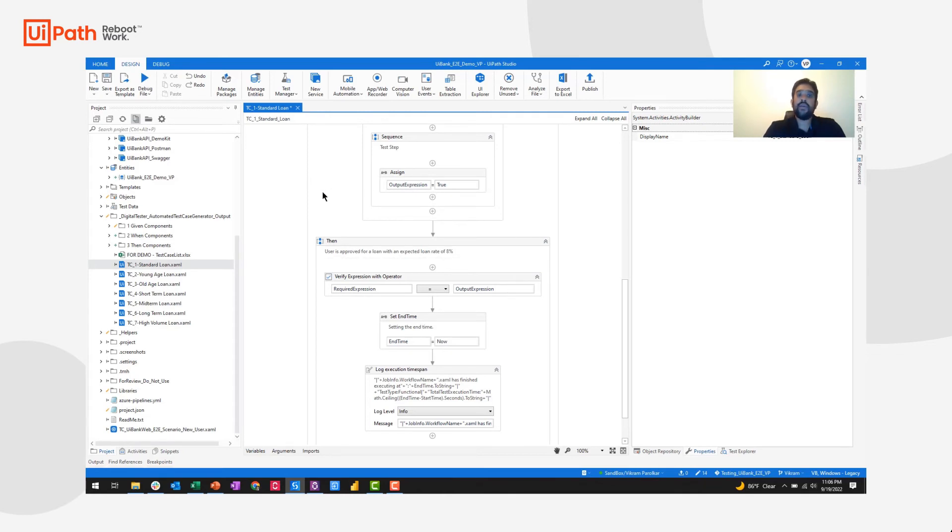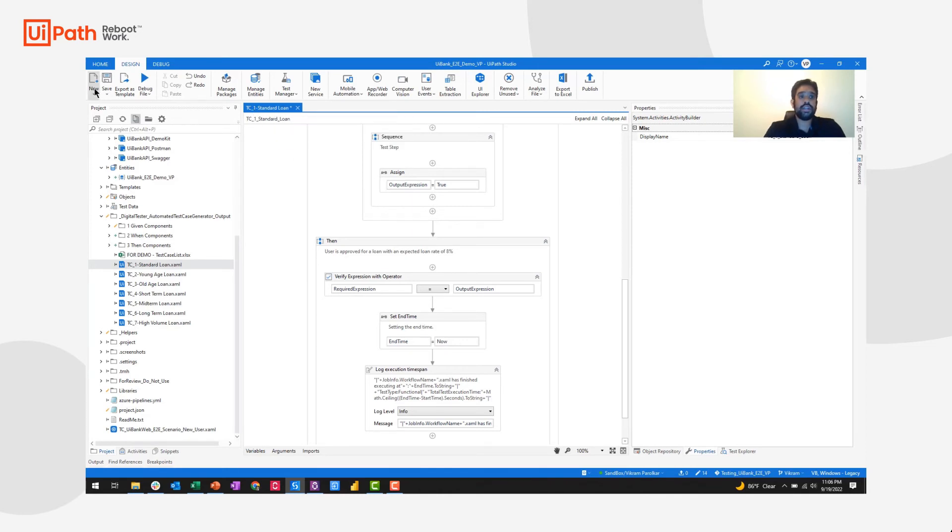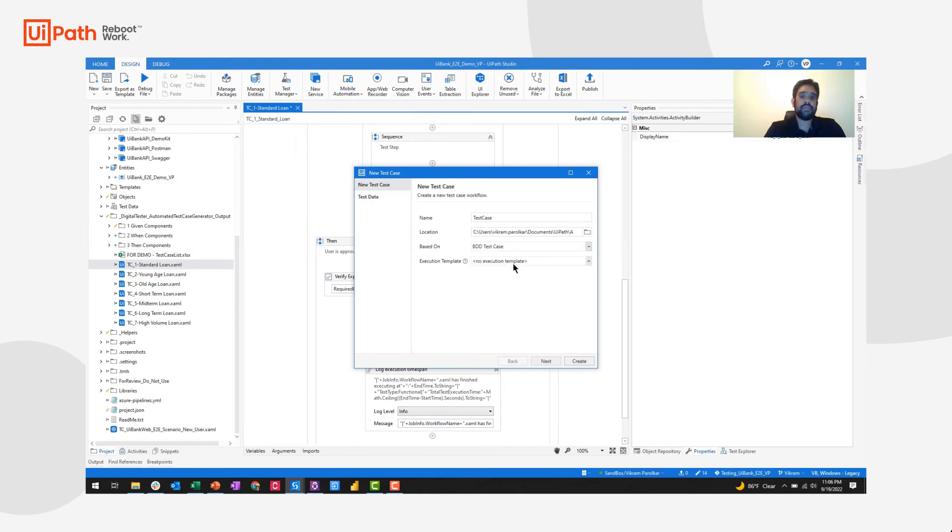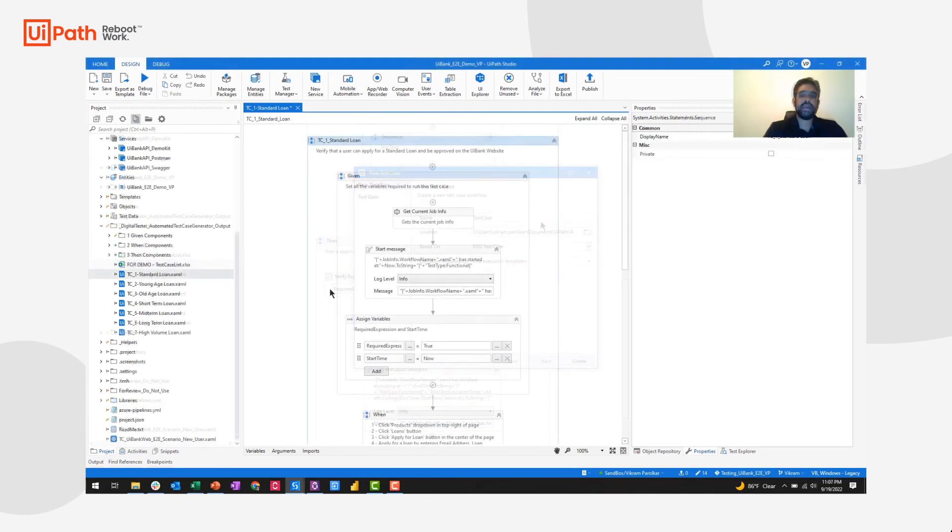Now if I were starting from scratch, and I didn't have this automatic generator automation, I could simply say new test case and choose the BDD test case framework. If I wanted to customize it at all, UiPath allows customization of these file templates as well.